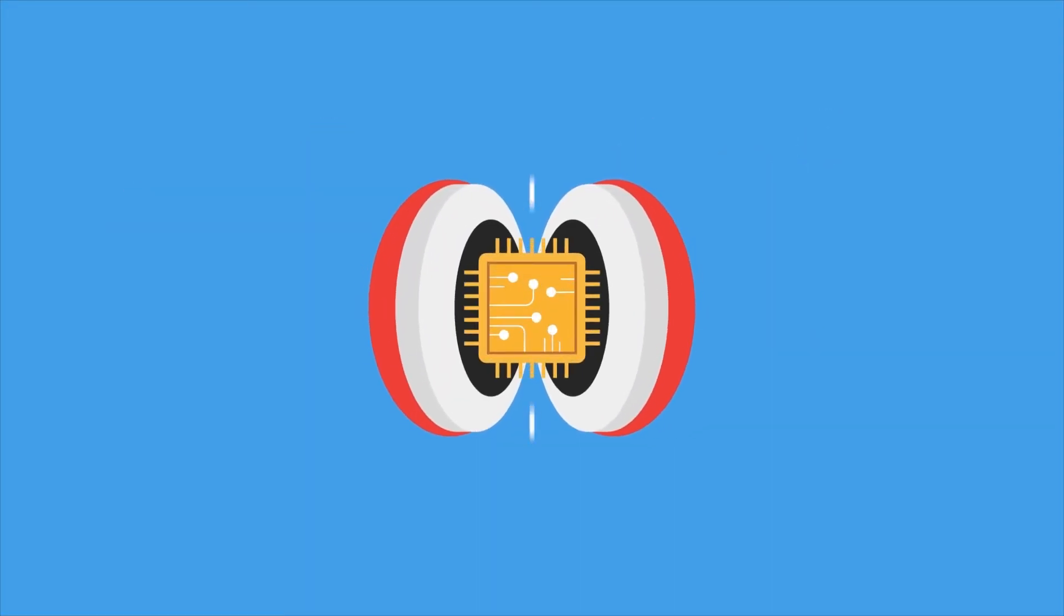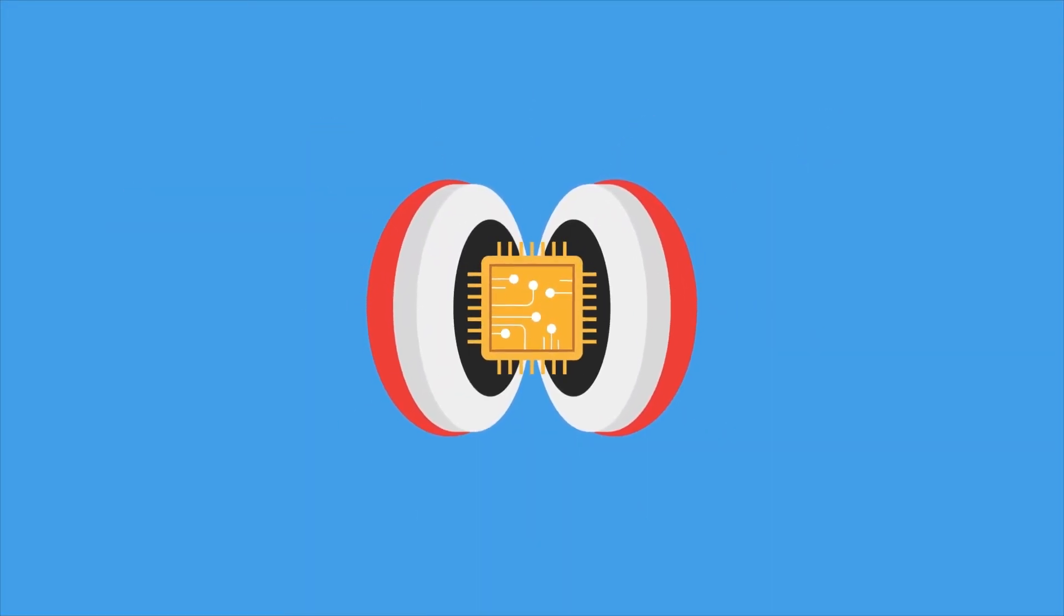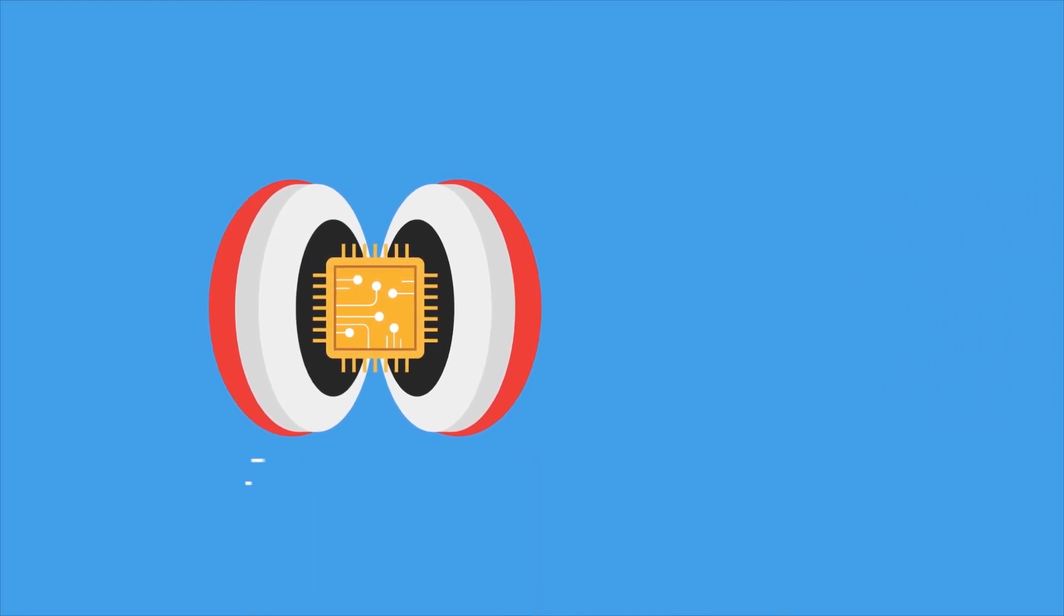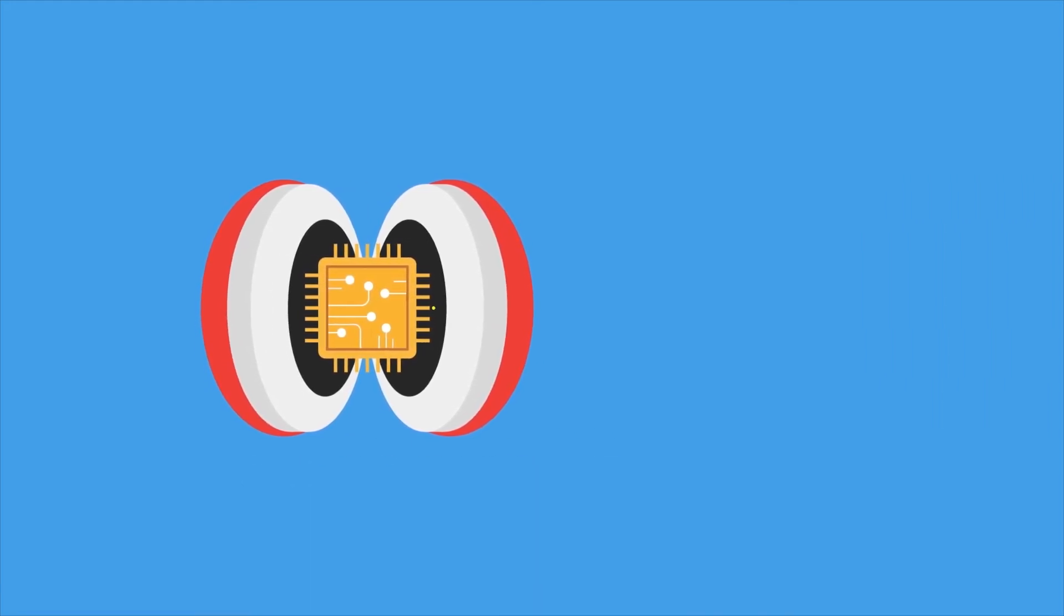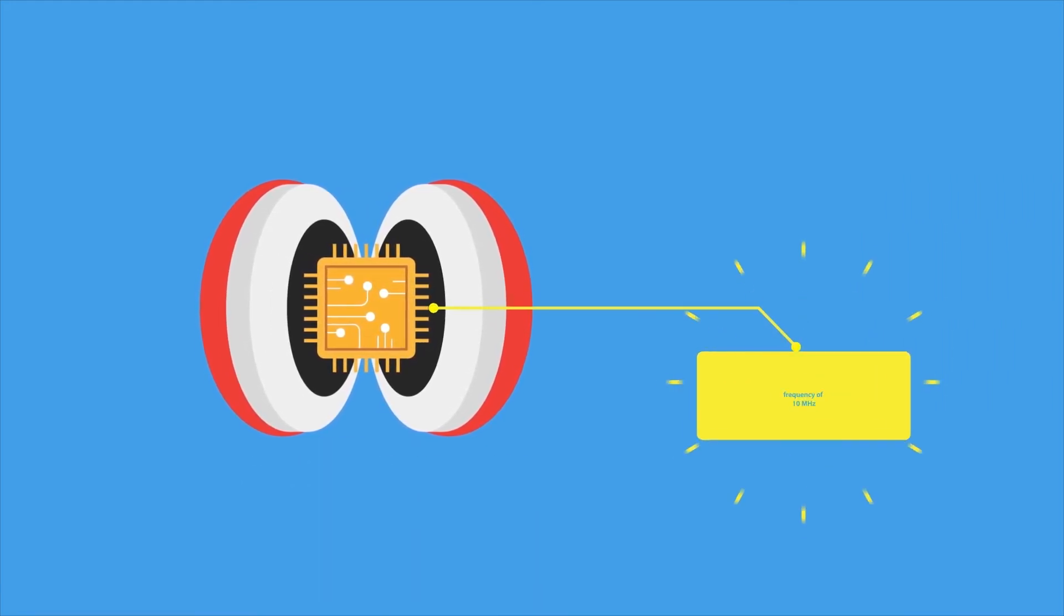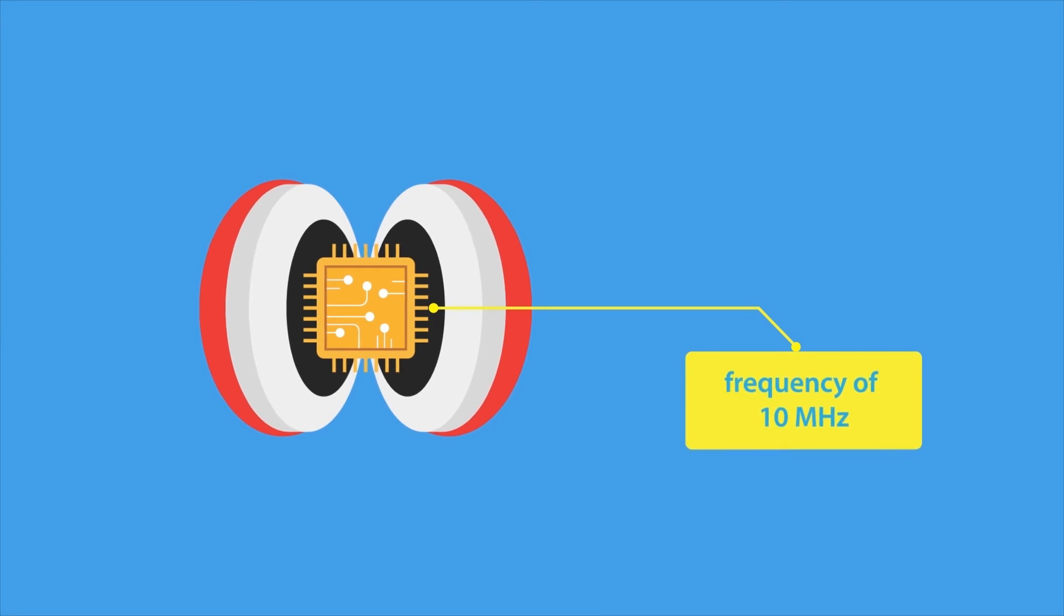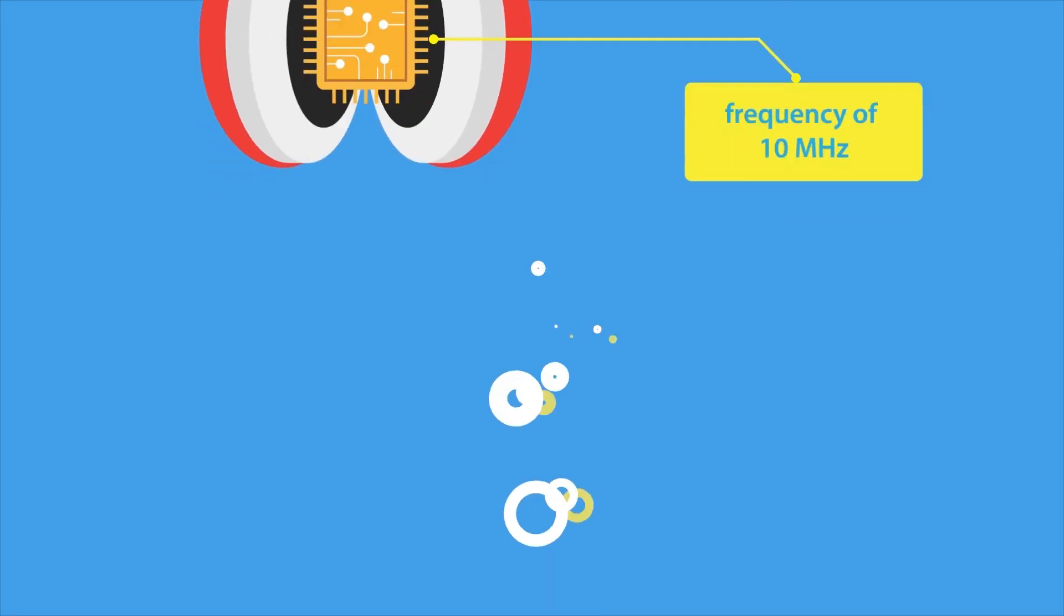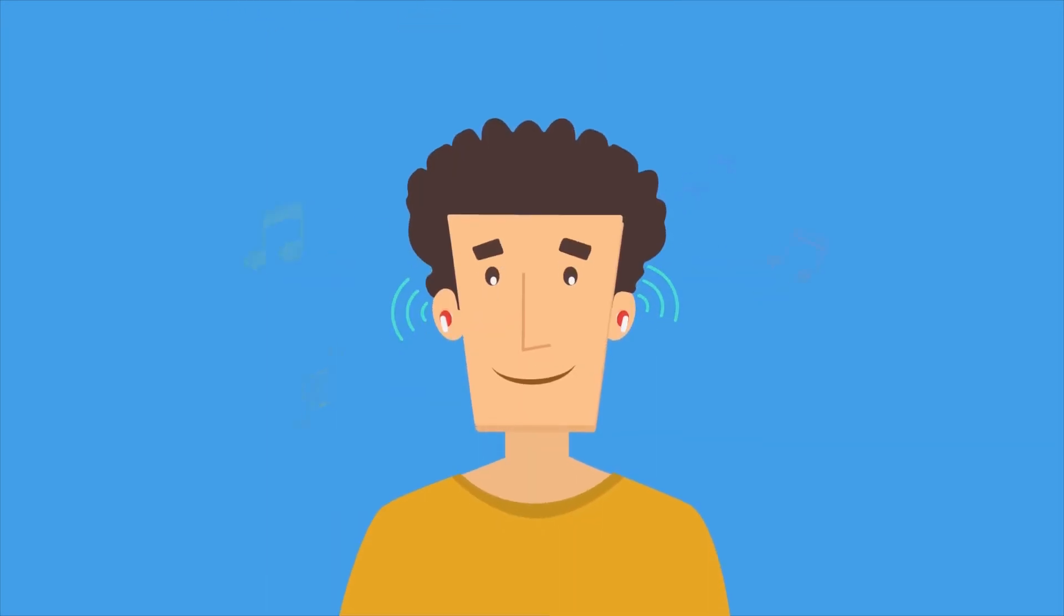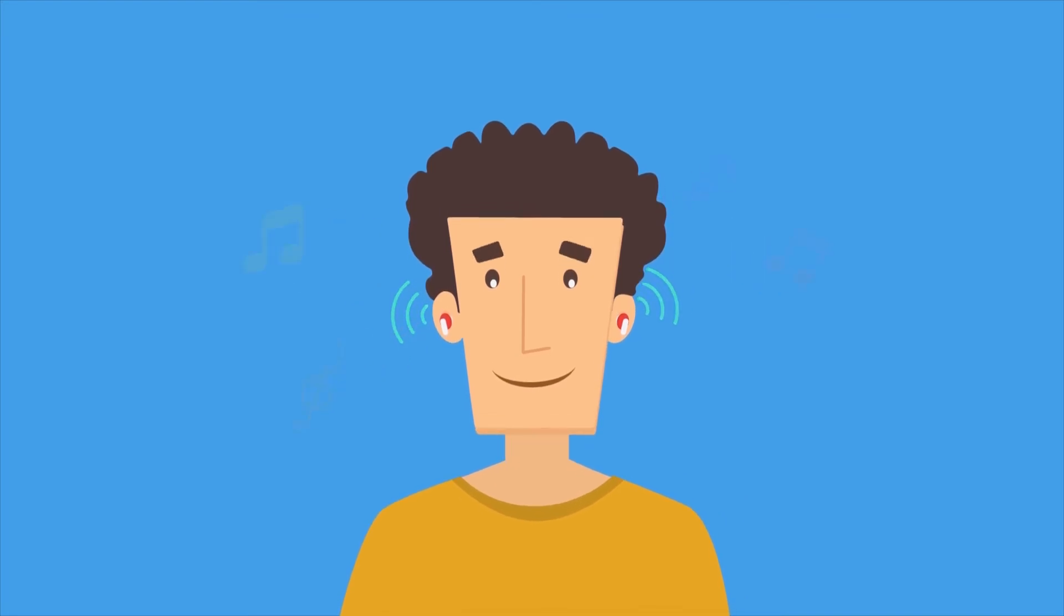This is where Near Field Magnetic Induction, or NFMI, comes in. NFMI uses the magnetic field to communicate data, operating on a reliable frequency of 10 MHz. This allows the audio to be seamlessly distributed to both earbuds.